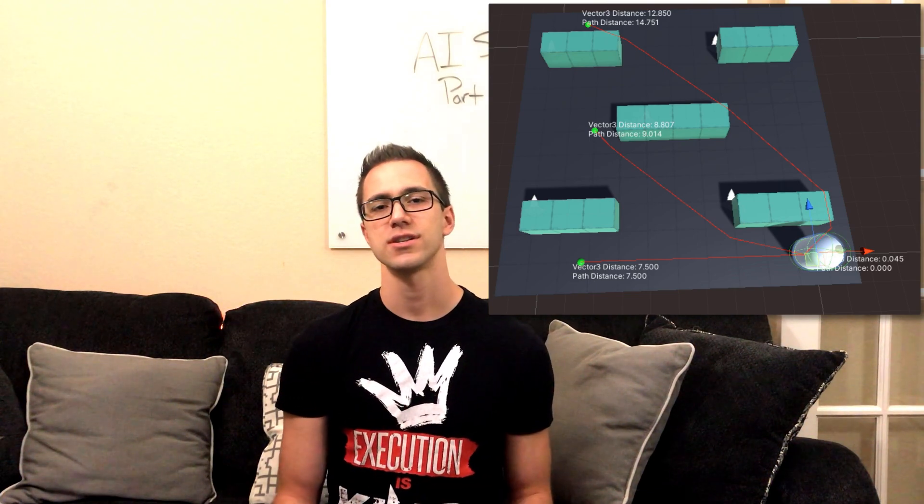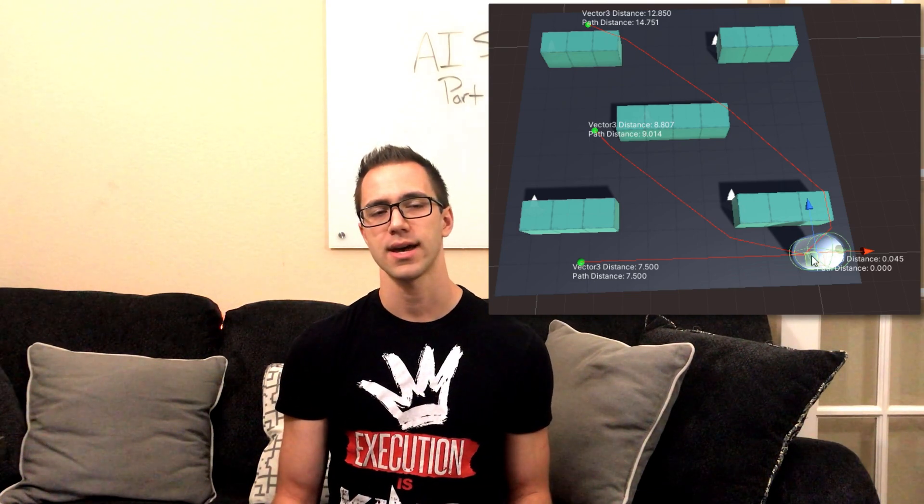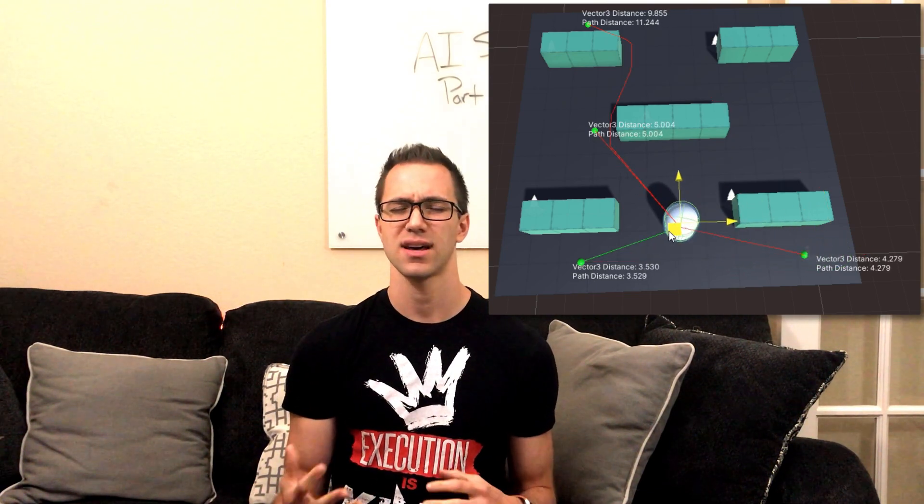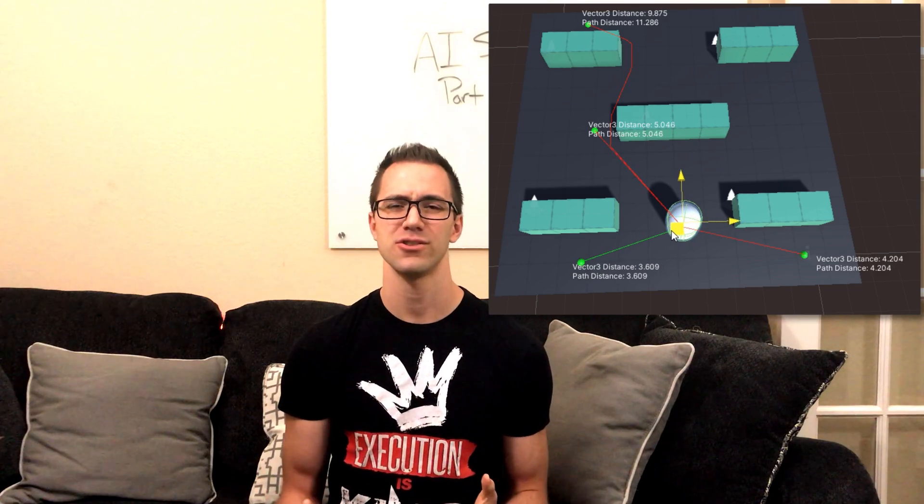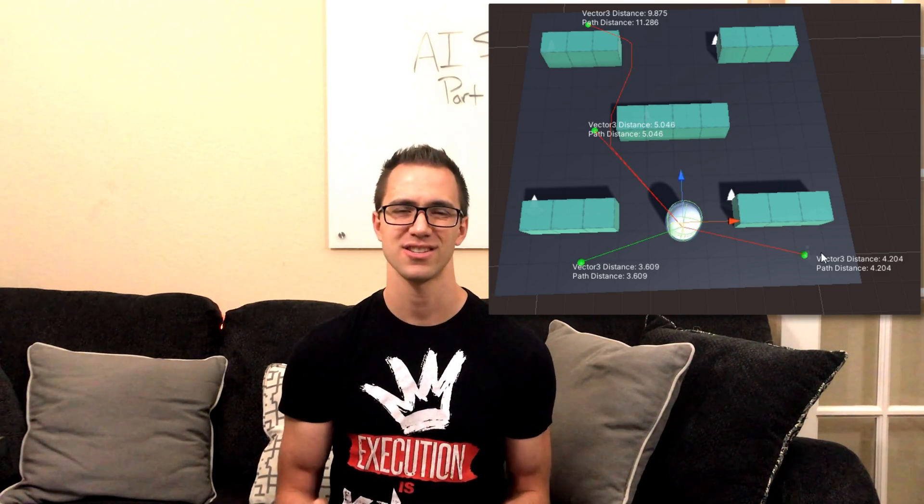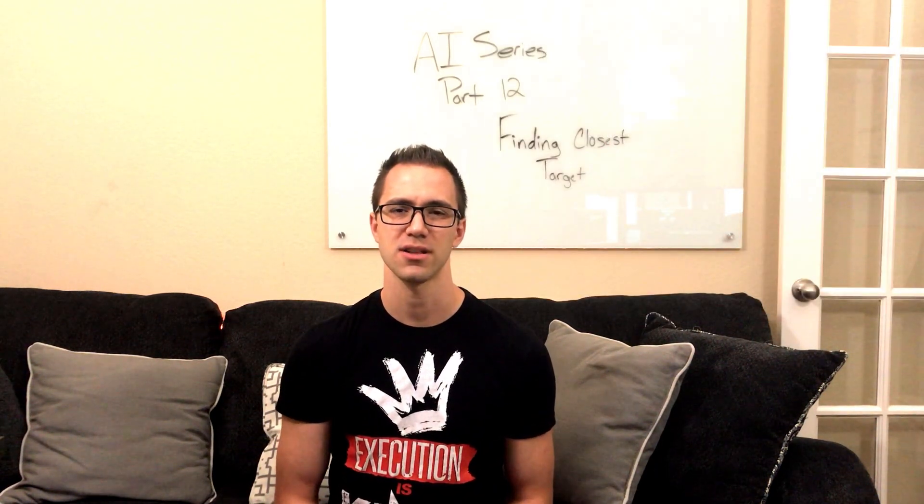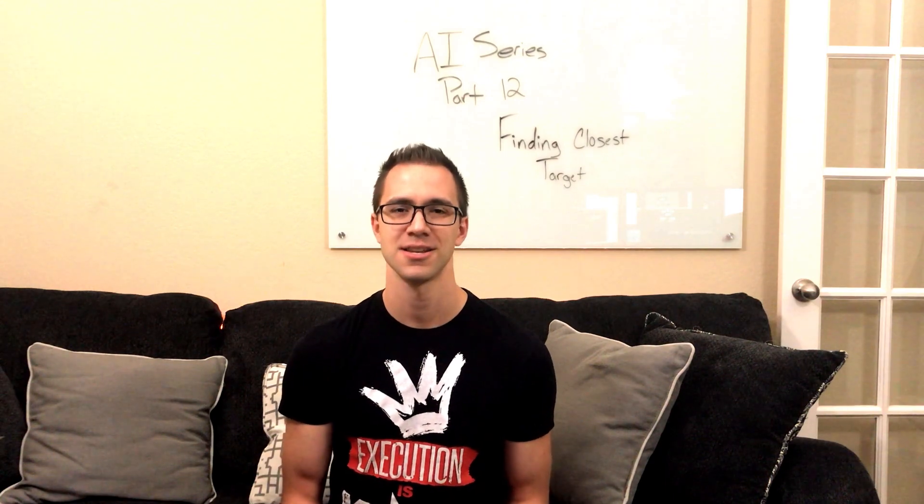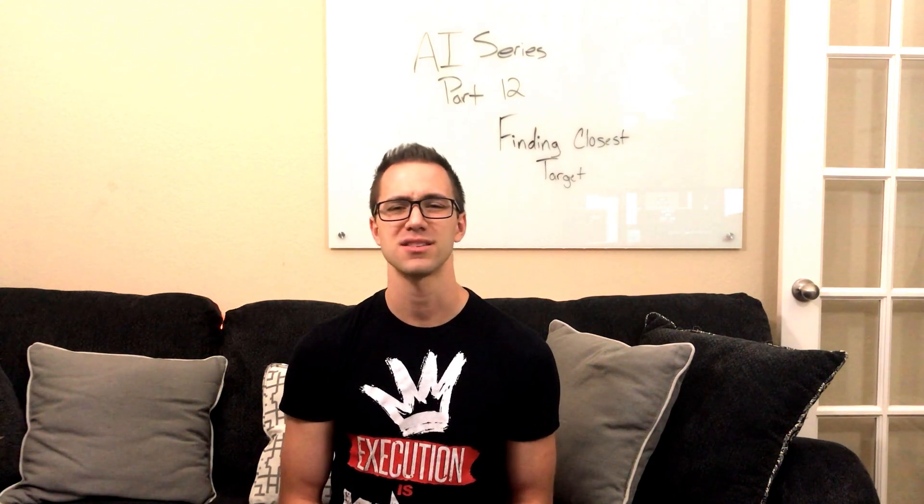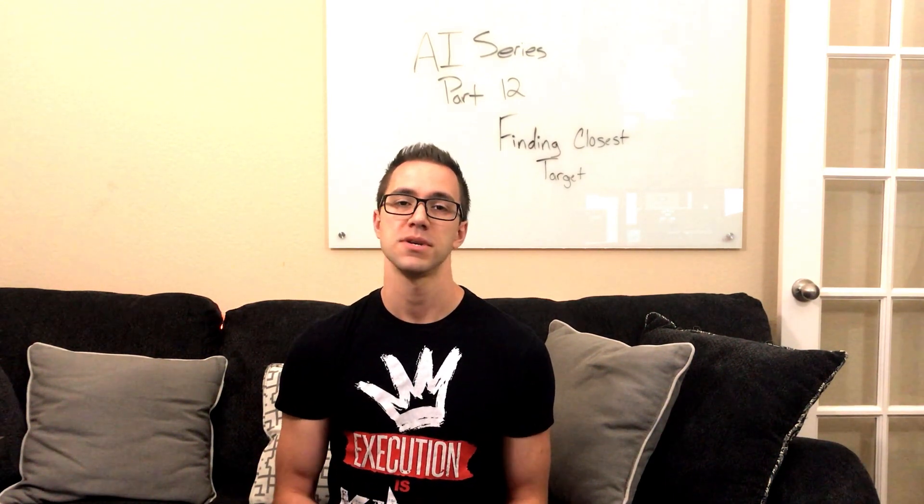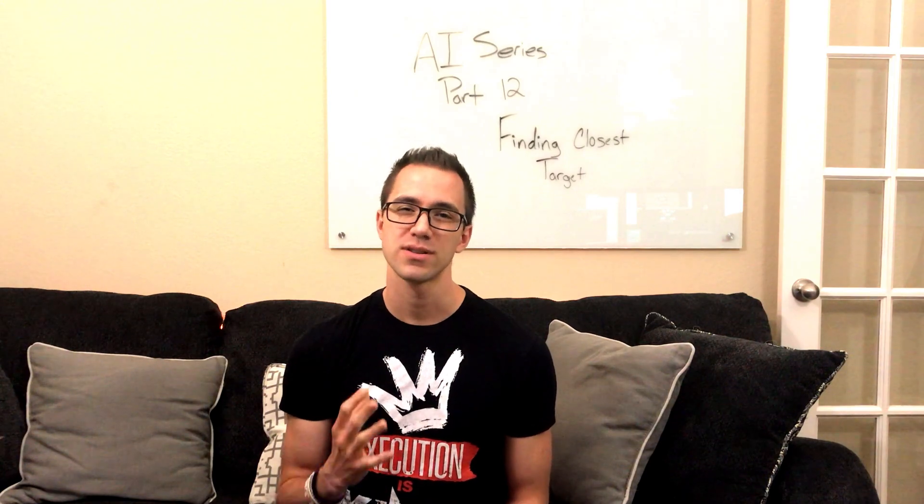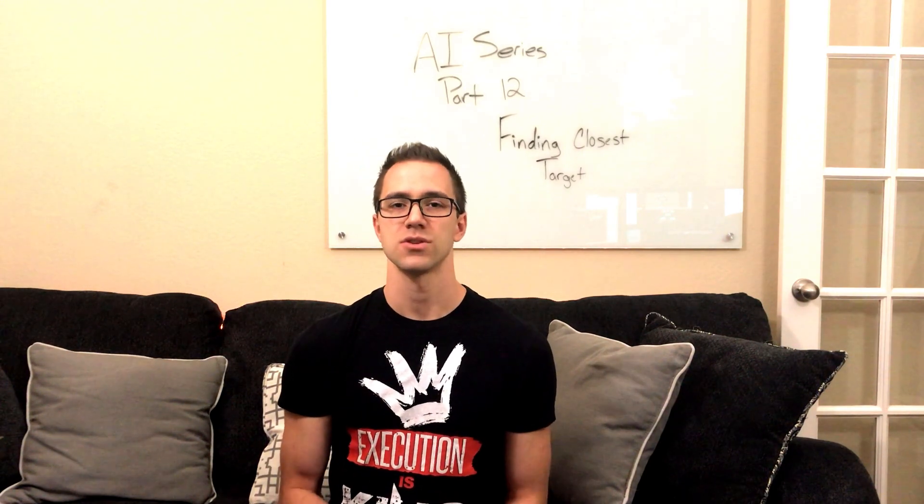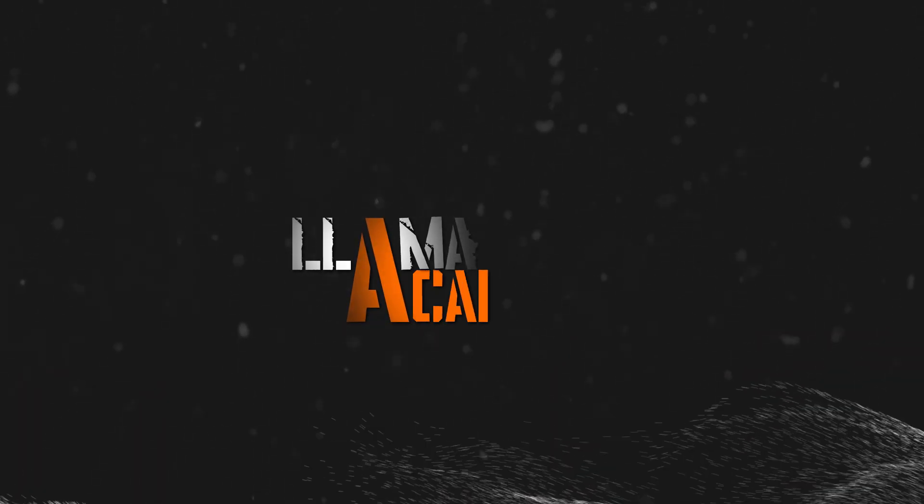This was a question in another video that I had in the comments and I tried to explain it to them in the comment section and it looks like something got lost in text. So I thought making this video would be an important addition to the AI series because I'm sure some of you also have the same question. So let's jump into this one and check it out.